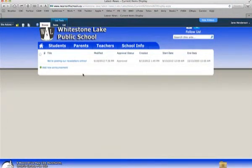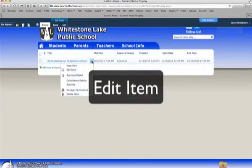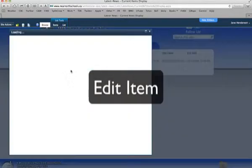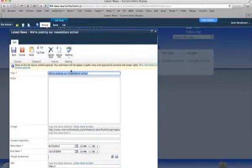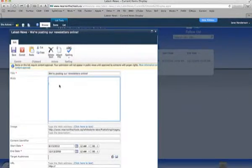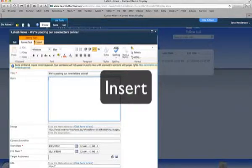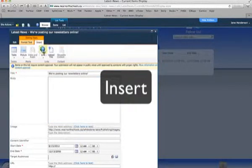We're going to keep things really easy today. All we're going to do is edit this newsletter right here — it says we're posting our newsletters online. So I'm going to go to edit item, and then go to the body. I can do some typing if I want, but what I really want to do is go to insert because that's where our hyperlink is.